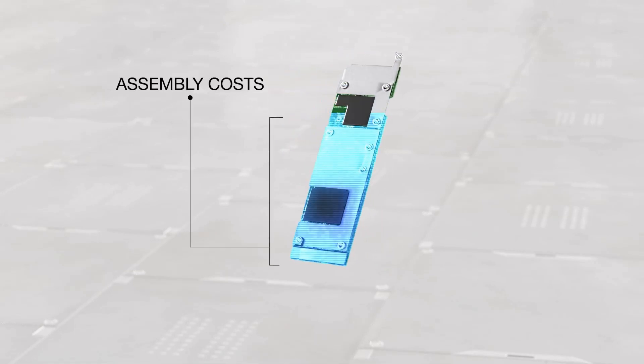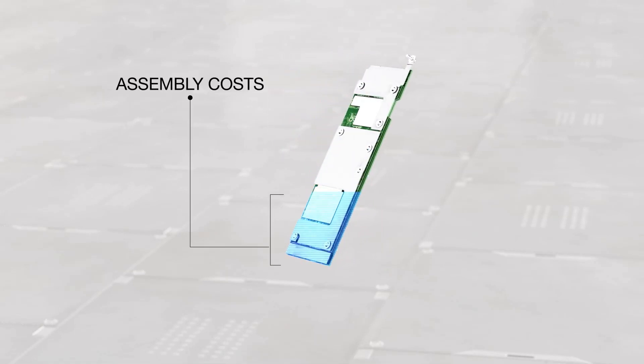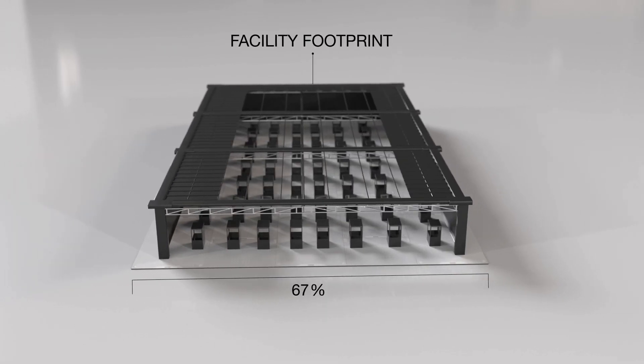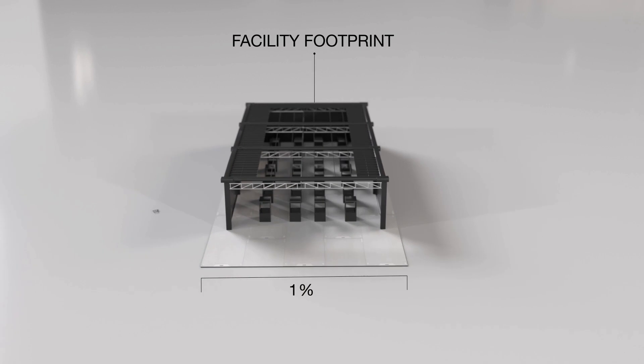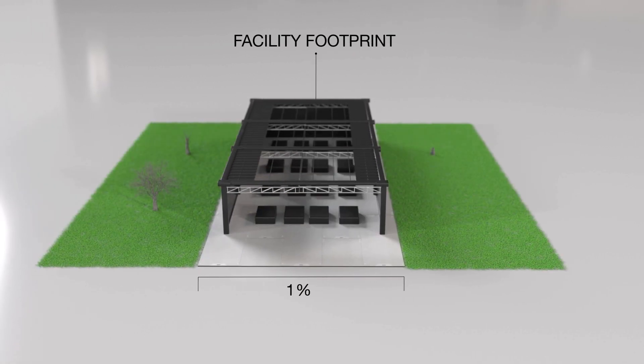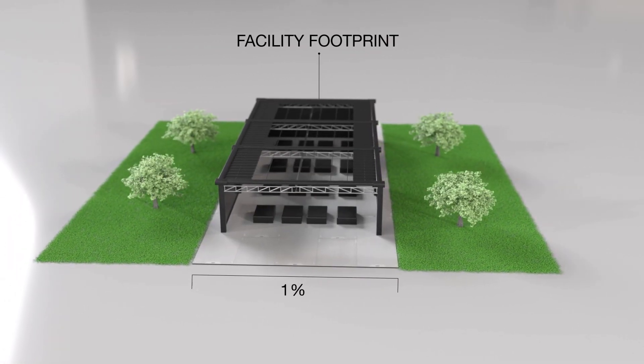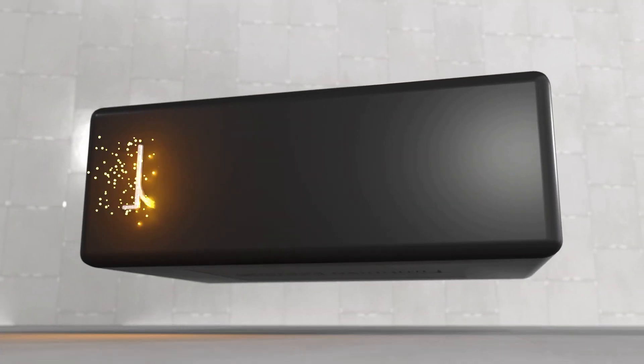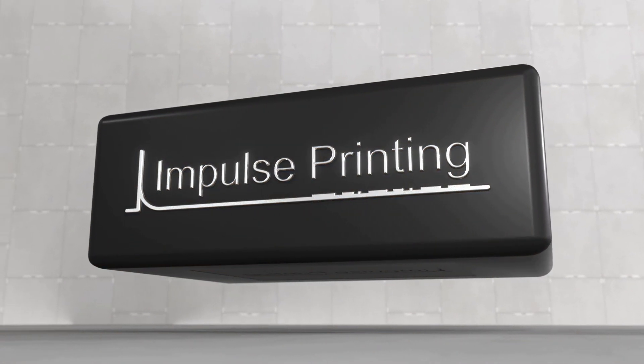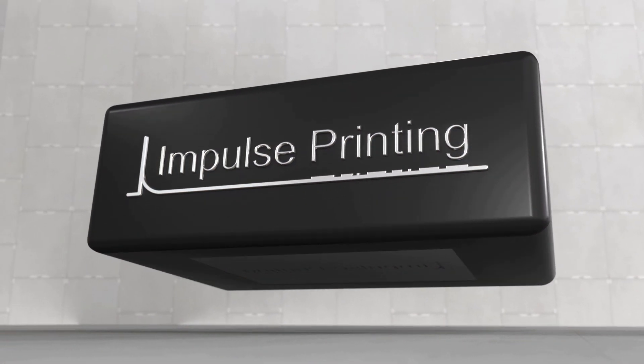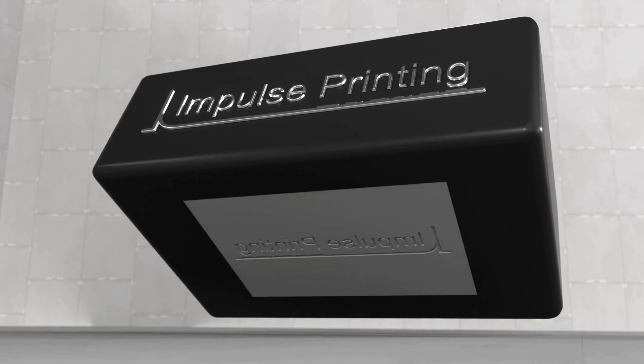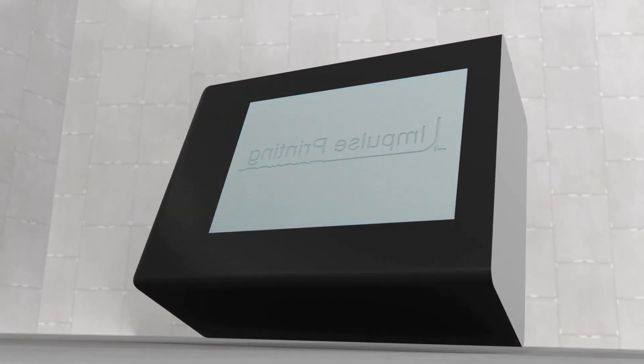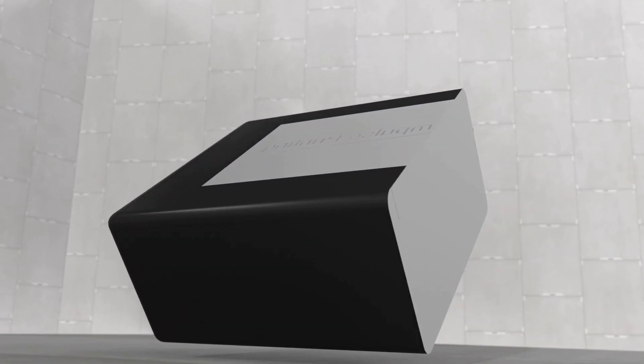We need a more cost-effective and sustainable solution for tomorrow's semiconductors, circuit boards, and displays. Introducing Impulse Printing, a revolutionary proprietary solution to even the most complex manufacturing challenges.